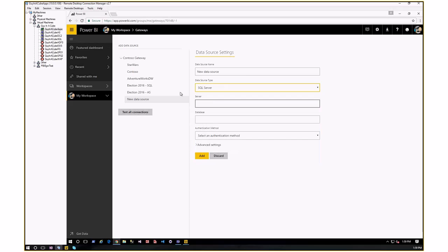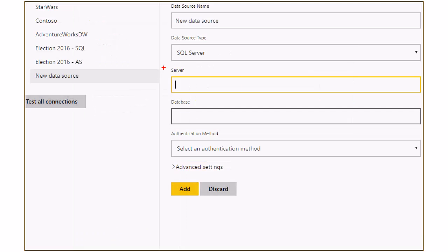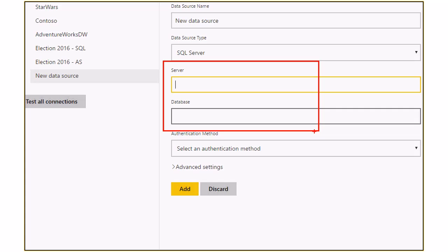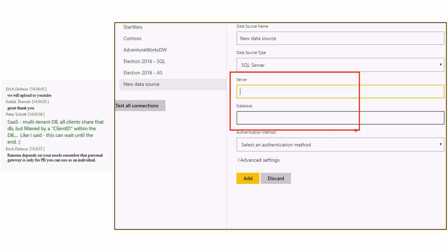When I choose one of these data sources, I can give it a name and provide server information. The server and database names are very important — they must match exactly what you put into Power BI Desktop. If you put in a NetBIOS name in Desktop, use the NetBIOS name here; if you use a fully qualified domain name, use the fully qualified domain name here. I had a customer where the gateway wasn't showing up because they used an IP address in Power BI Desktop but put in the machine name in the gateway data source — those have to be the same.